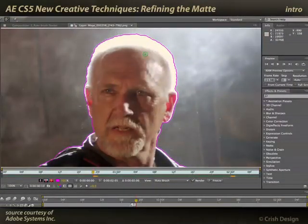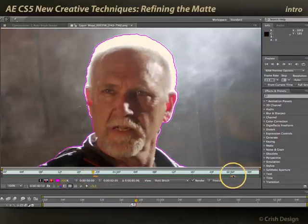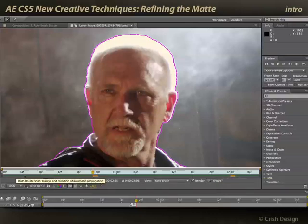I finished creating my segmentation boundary. I created a couple base frames — these gold bars — and I've propagated that initial information throughout the length of this clip.